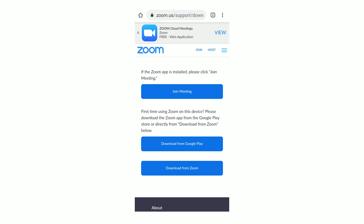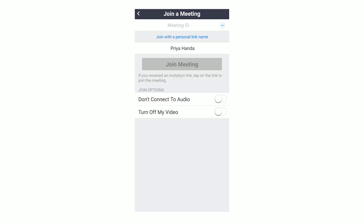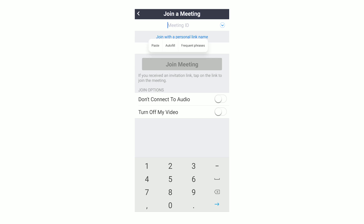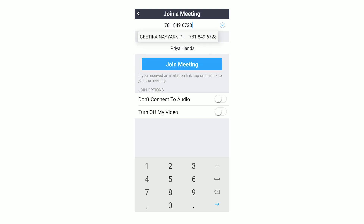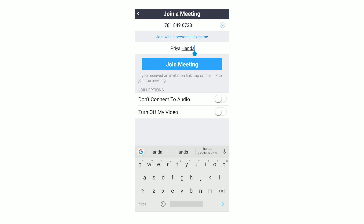It is asking if the Zoom app is installed, then please click join meeting, or you can download it. I have already downloaded the Zoom app from Google Play, so I can click on join meeting here. When I click on join meeting it is asking me to put my meeting ID. You need to put the meeting ID from the respective timetable — copy that teacher's ID, paste it here, and click on join meeting.